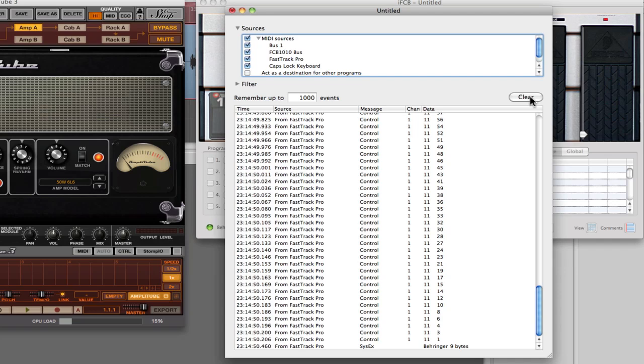I know at this point in time that my FCB-1010 has been programmed properly to send those CCs out. That's the very first place that you want to check, because AmpliTube isn't going to do any of the mapping or respond to anything unless these CCs are going out.